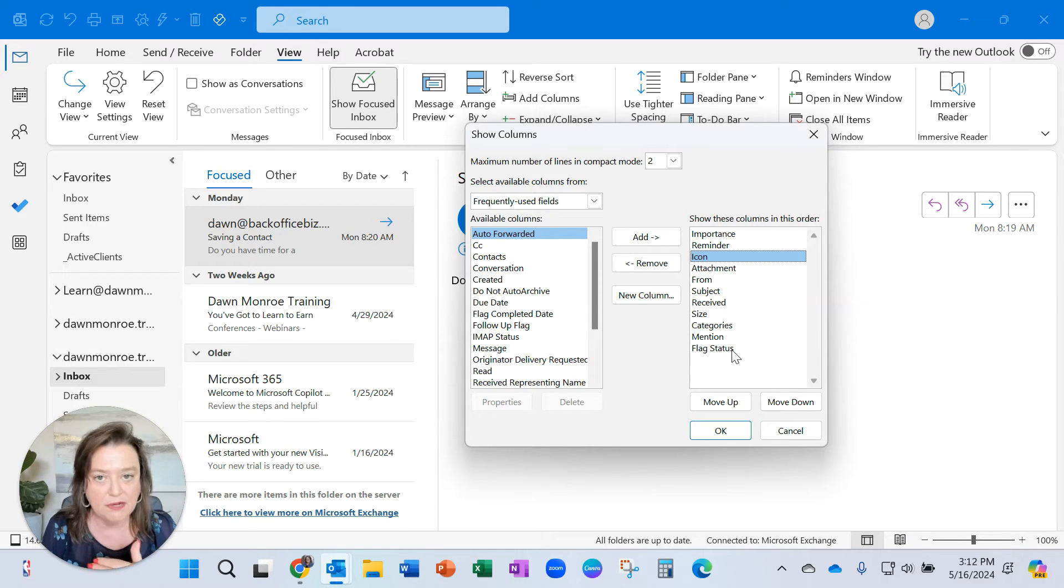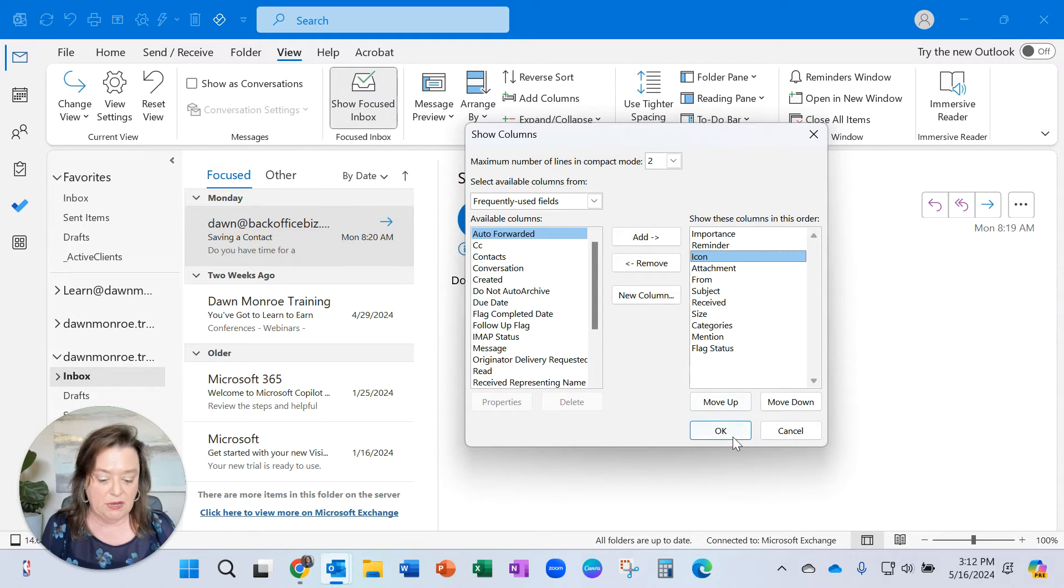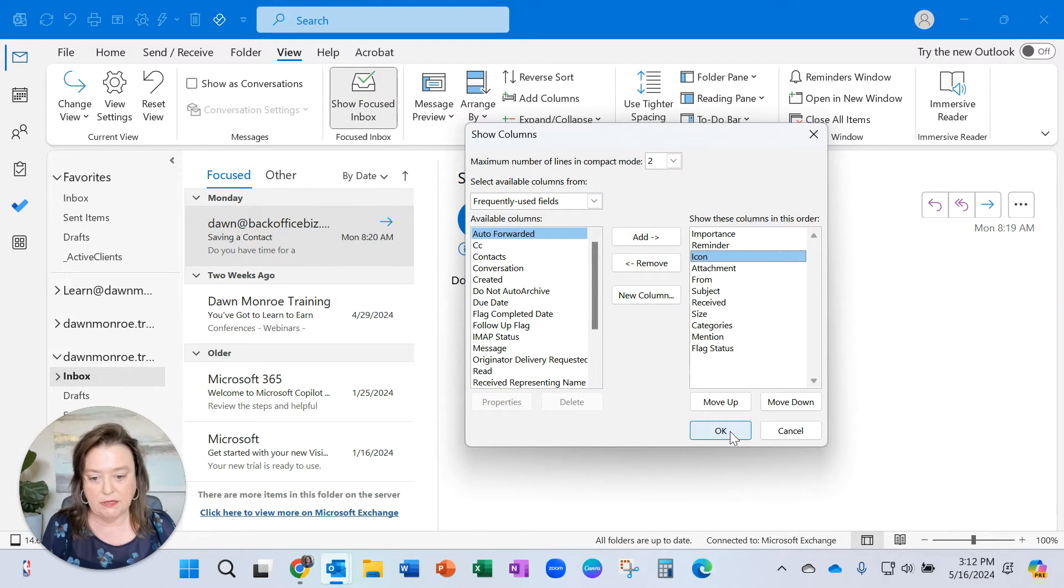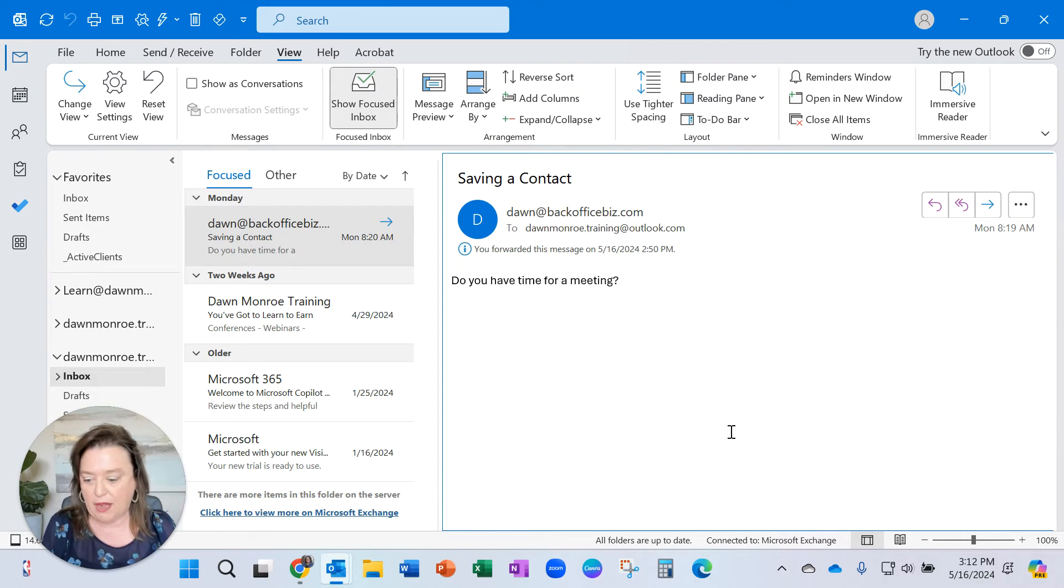If there's anything you don't want to see, take it out. If there's anything you do want to see, put it in there. Icon is for those reply and forward arrows.